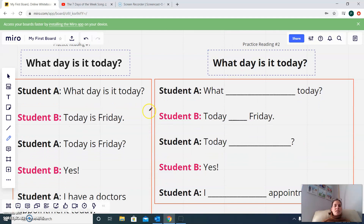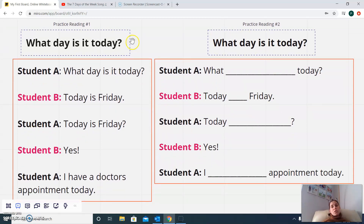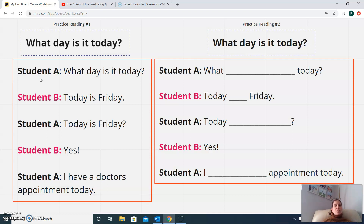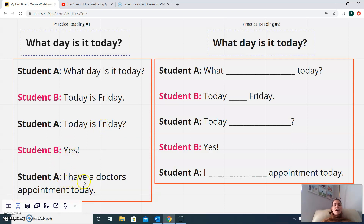Now we're going to do a little bit of practice reading. So first, we're going to read this one — practice reading number one. The title is: what day is it today? So we're going to have two students practice reading. Student A says: 'What day is it today? Today is Friday.' Student B: 'Today is Friday? Yes. I have a doctor's appointment today.'